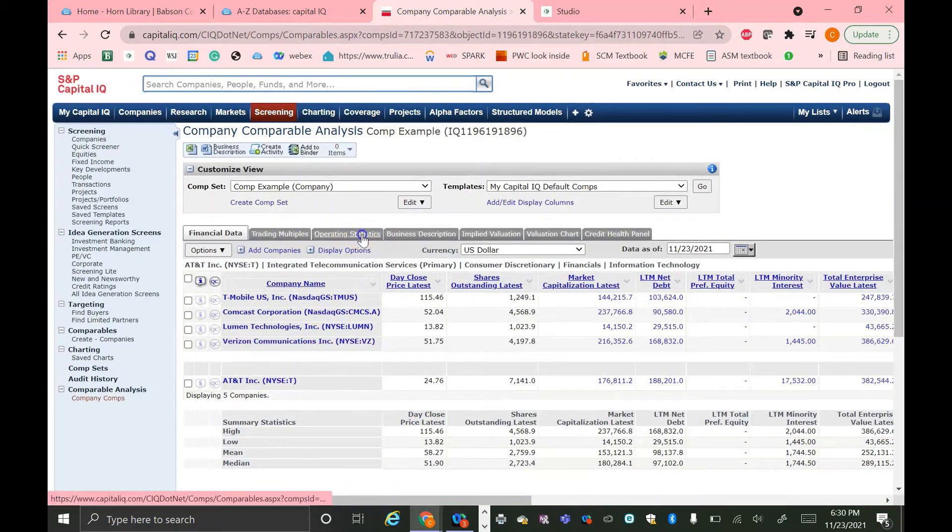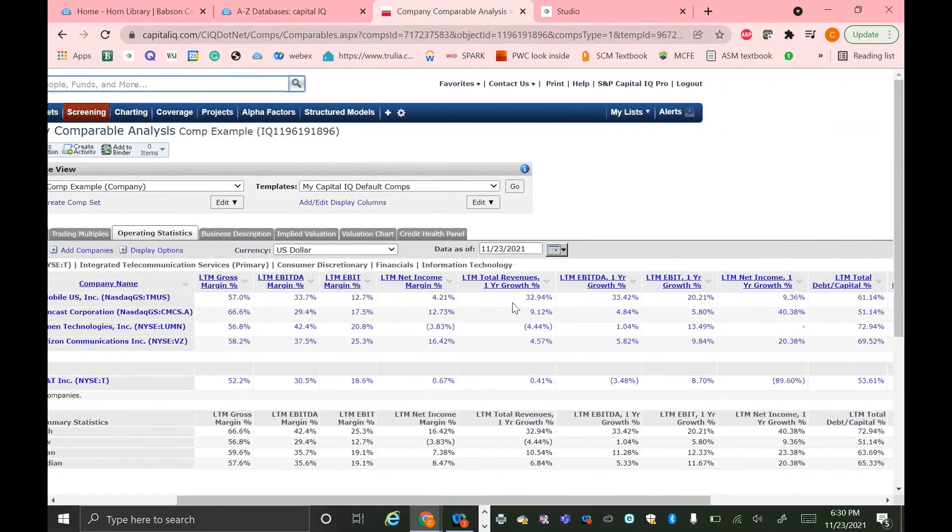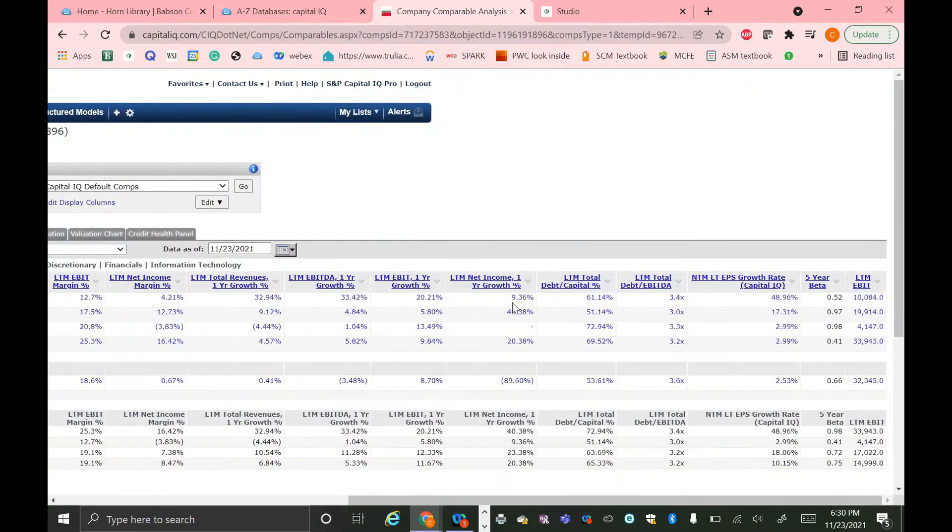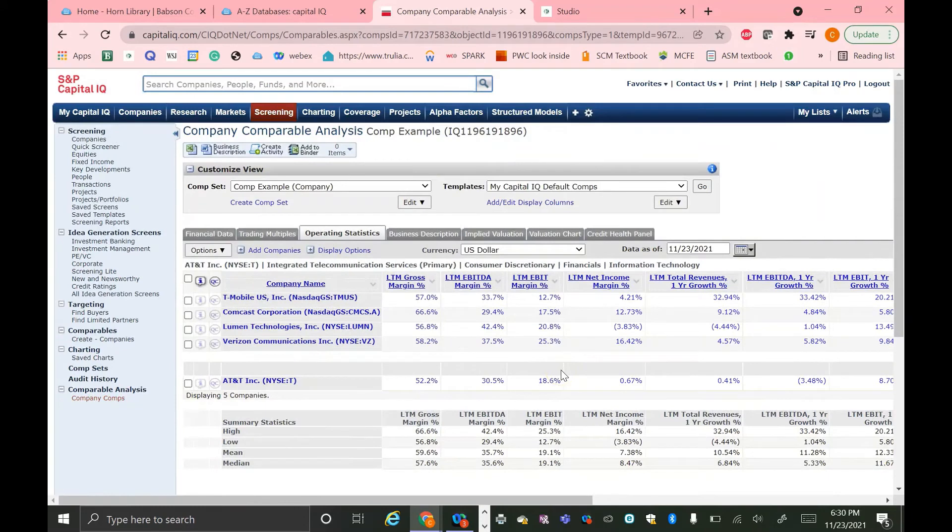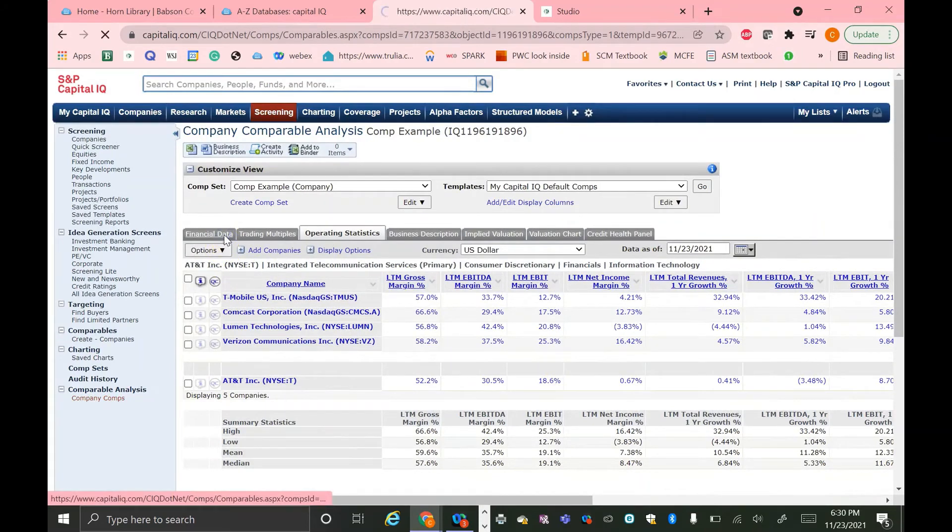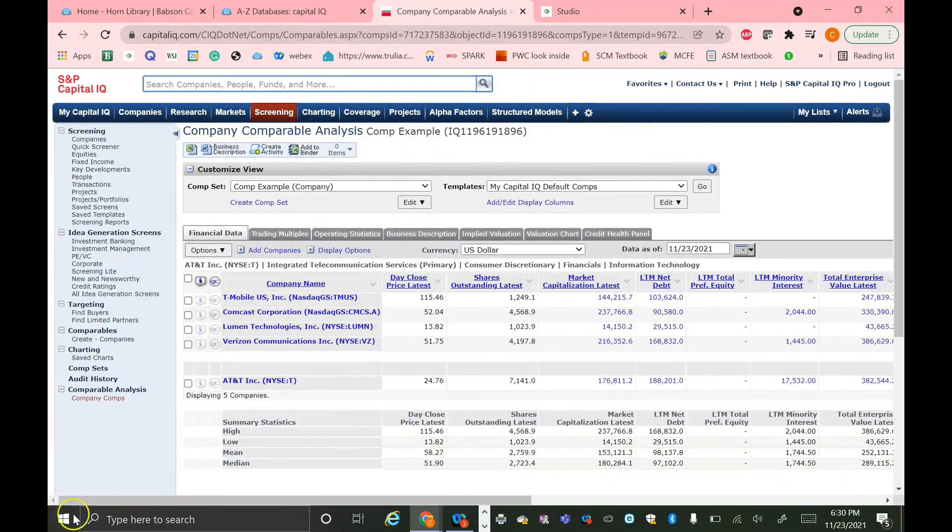So now, as you can see, under operating statistics, we added EBIT. So let's look over here. We can see that last 12 months EBIT is listed here. So these are all the ways that you can customize your view on Capital IQ of your comps model for your specific needs.